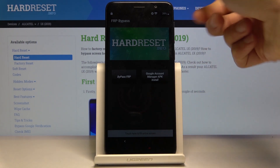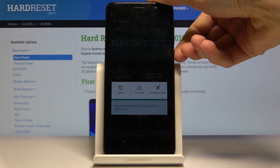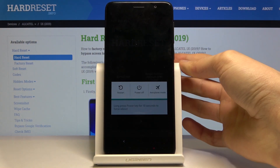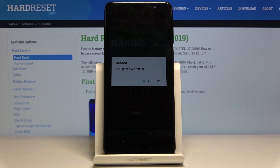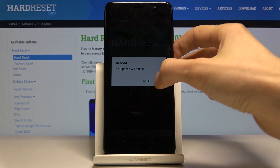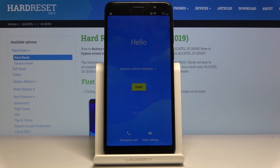From here all we're left with is to hold the power key and select restart. Reboot and wait for it to reboot.